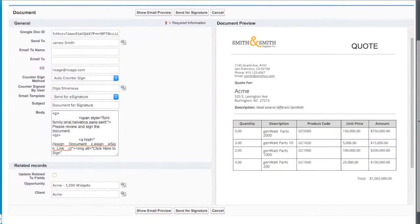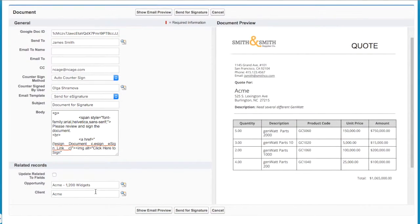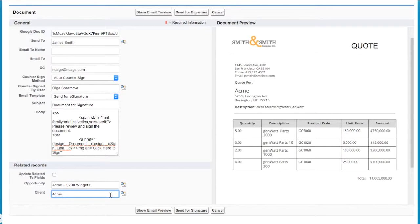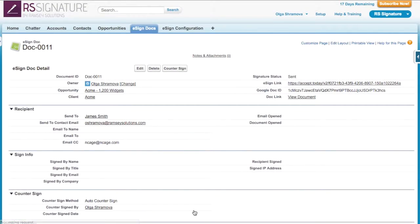You can relate the eSign Doc record to any object in Salesforce. Then I just click the button Send for Signature.